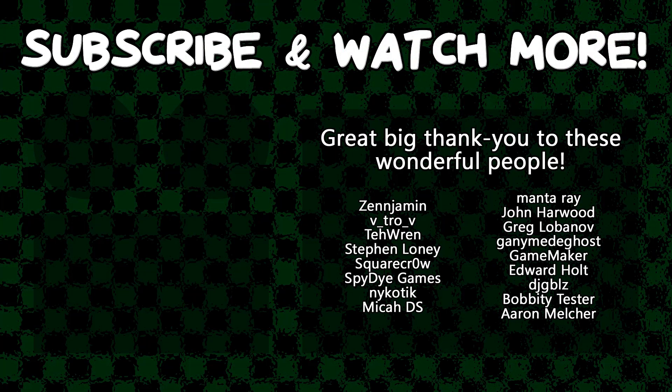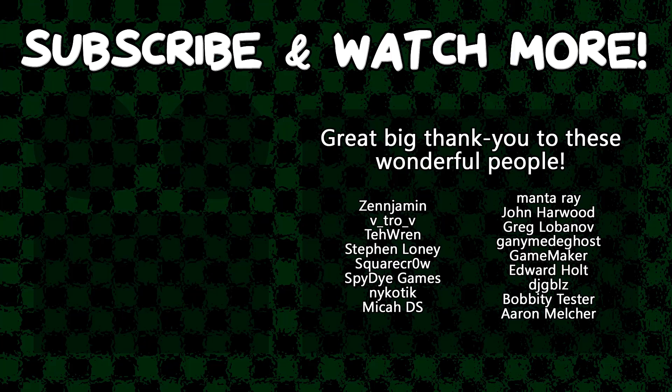Special thanks to DJ Gibbles, Edward Hulk, GameMaker, Ganymede Ghost, Manta Ray, SpyDogames, SquareCrow, VitroV, and Zengement for supporting these videos. If you feel inclined to support the channel, head on over to the Patreon page down in the video description to join the fun.